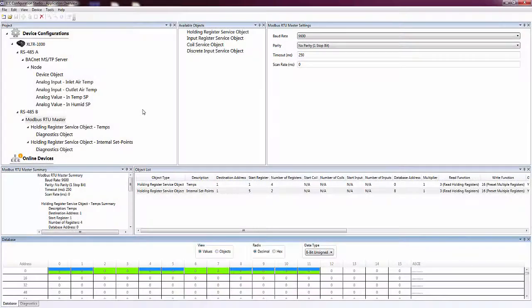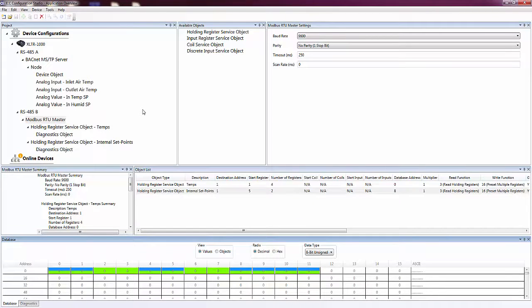The ICC Configuration Studio is used to configure, monitor, and diagnose installation issues for ICC devices.